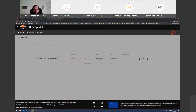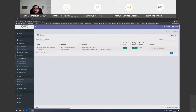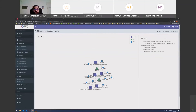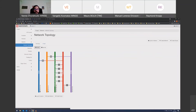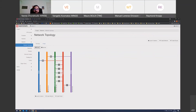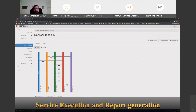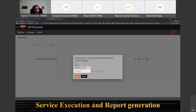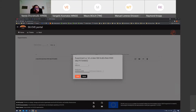We will now see our orchestration tool OSM, how the service runs there, and the service graph produced automatically by the tool. Then we proceed to the virtual infrastructure manager, which is OpenStack, and see how our service instances are running there as well.